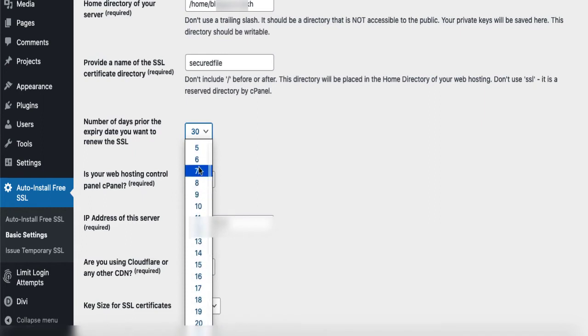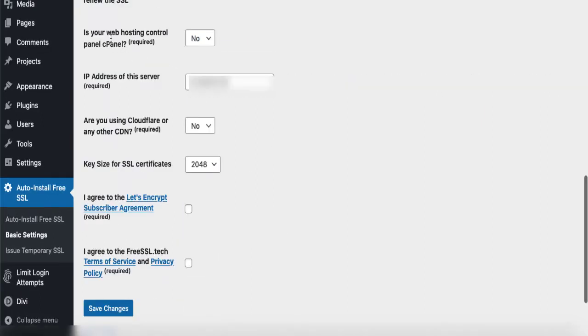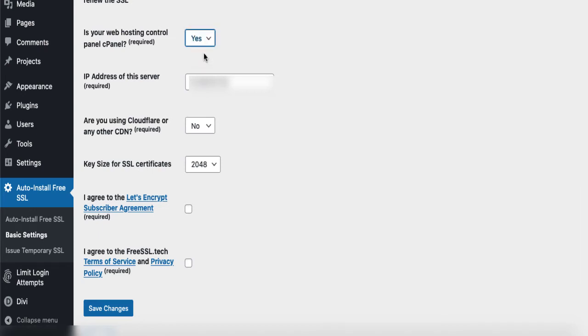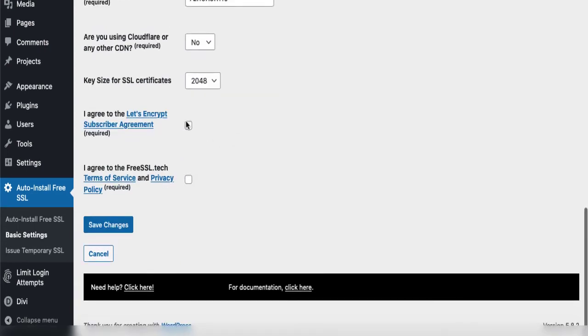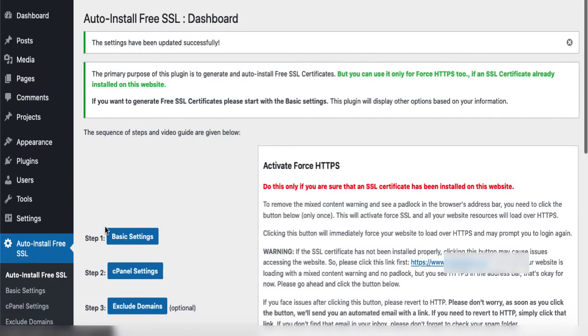If you have cPanel, you have to choose yes. If you don't have cPanel, then you have to choose no. I will agree to the terms of Let's Encrypt and Free SSL, and the very first step is done. Those are the basic steps. Since I have cPanel settings, I will go to cPanel settings.